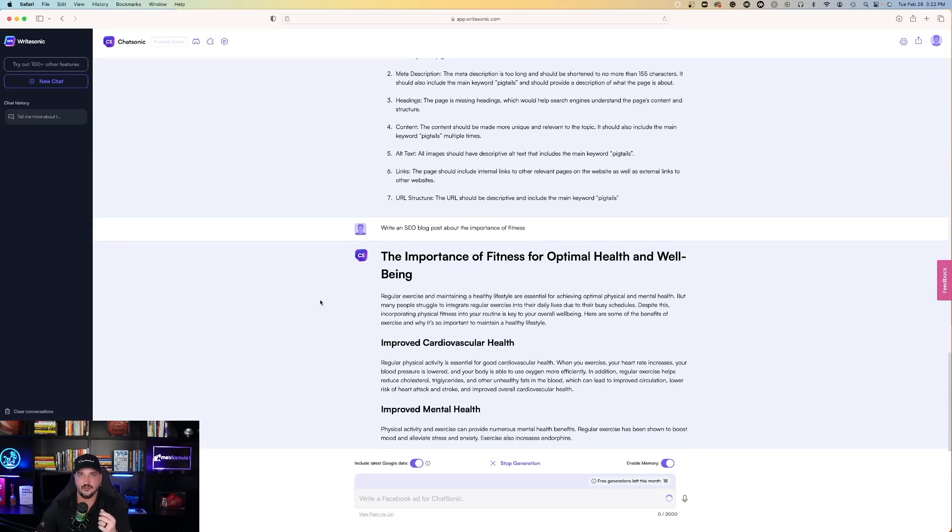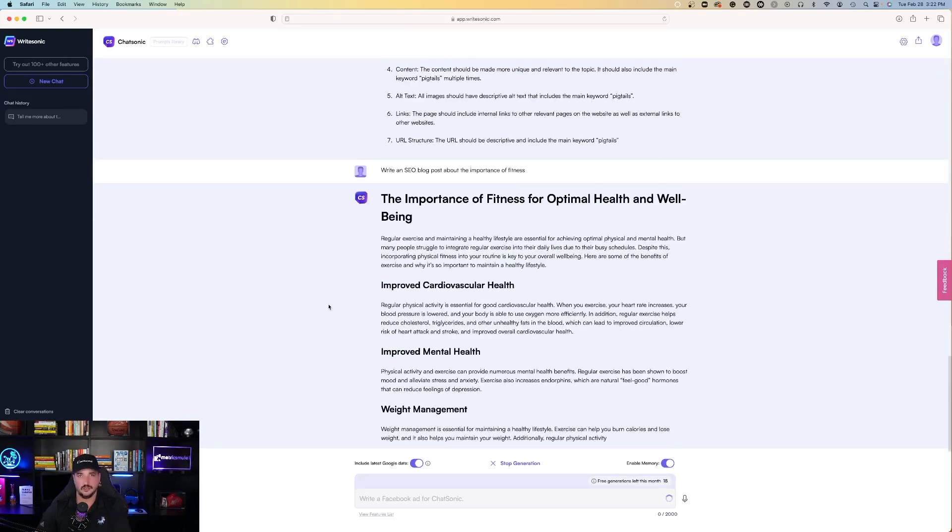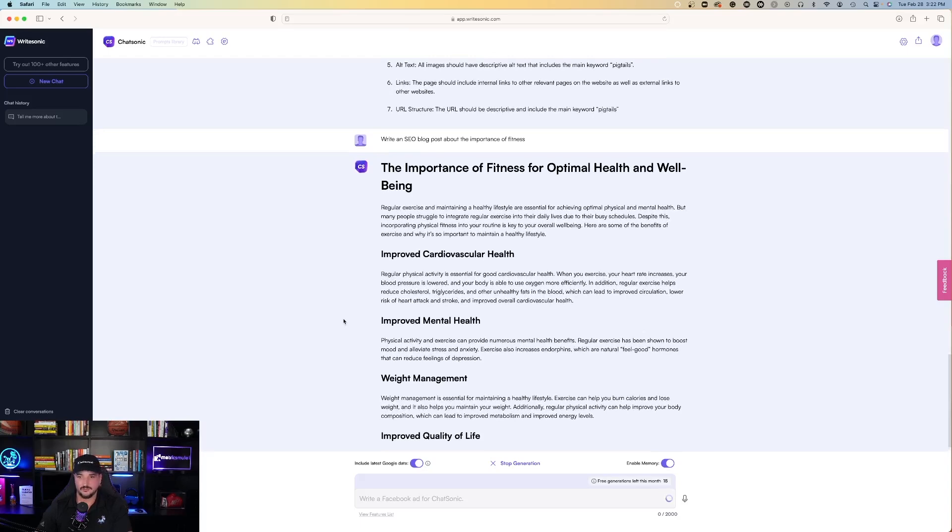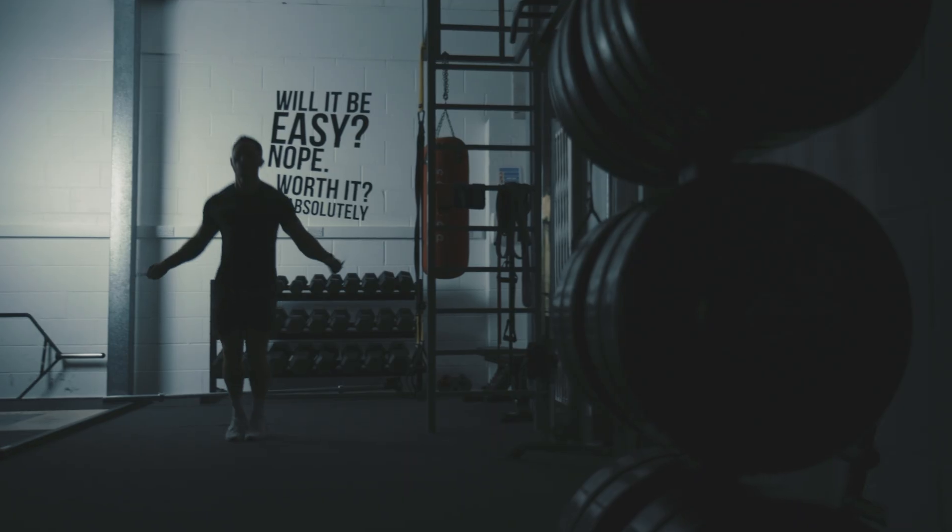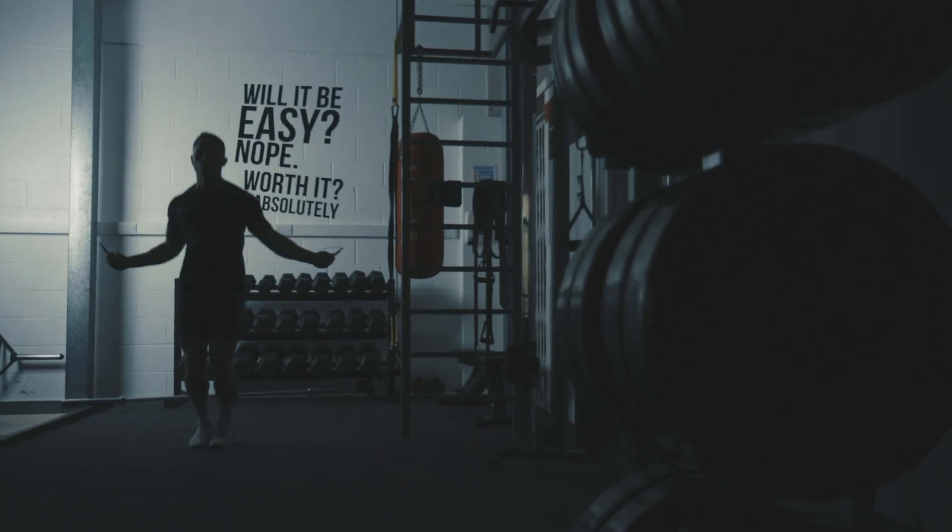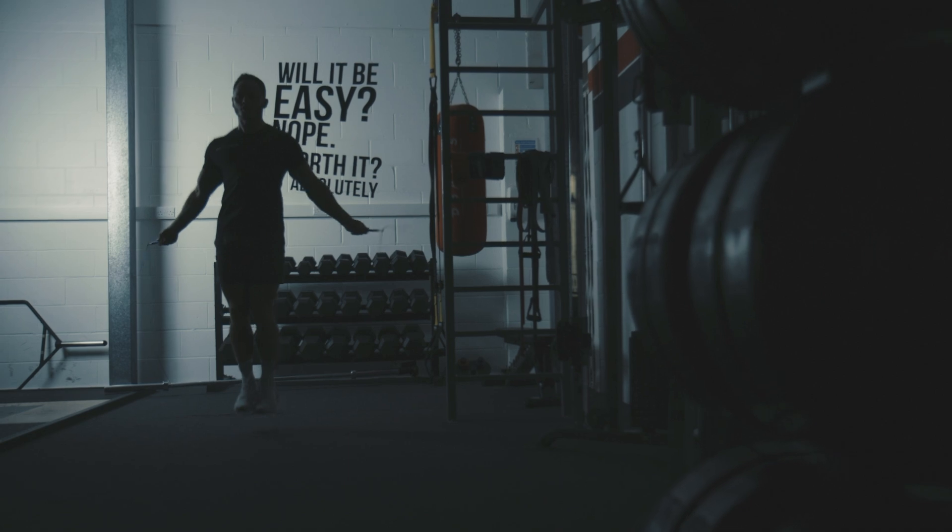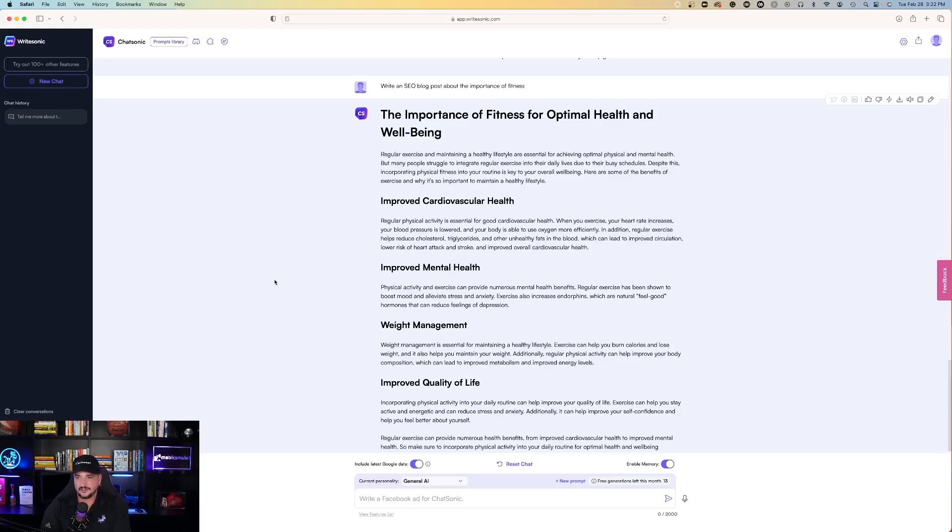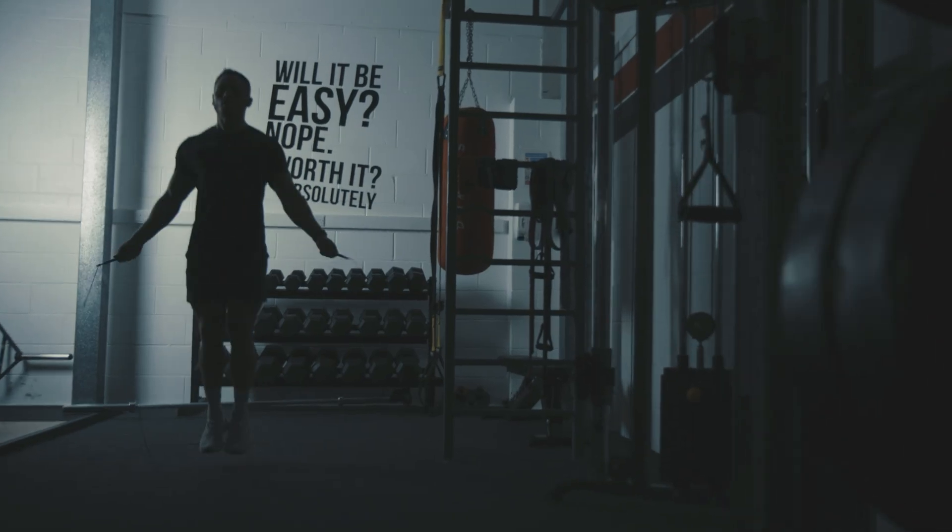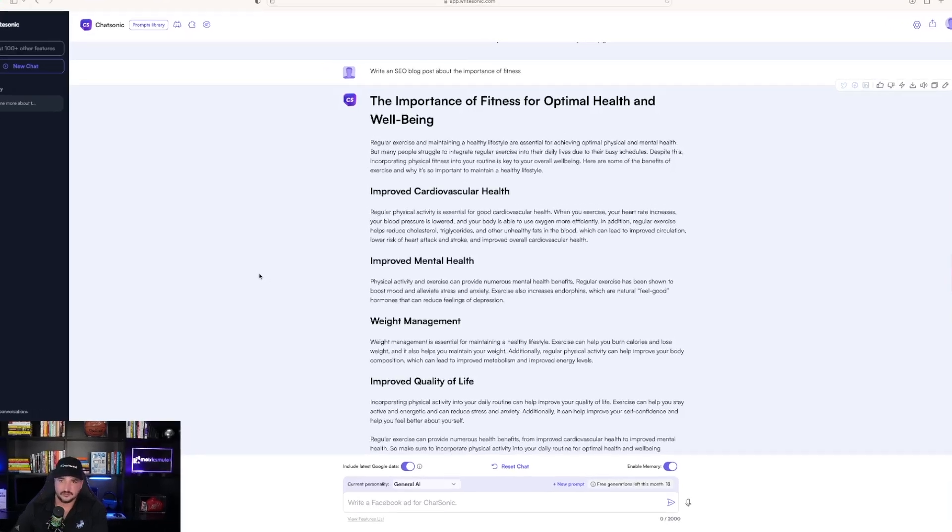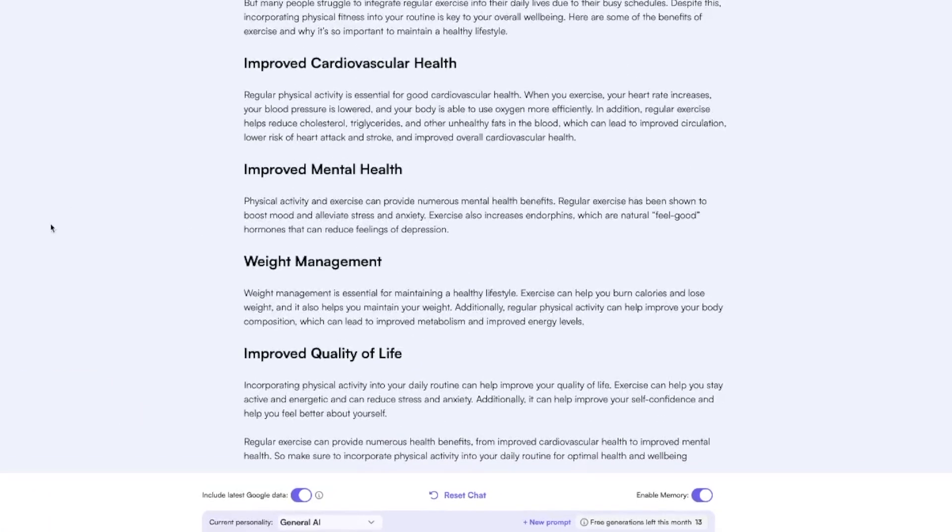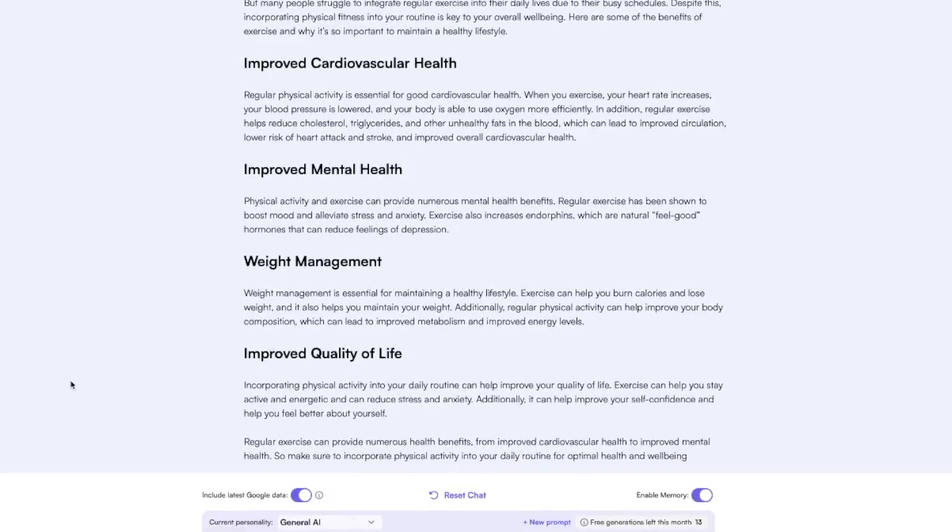Now it would be fair, ChatGPT probably had overloaded servers, but this is going relatively quickly. The importance of fitness for optimal health and well-being. Regular exercise and maintaining a healthy lifestyle are essential for achieving optimal physical mental health. But many people struggle to integrate exercise into their daily lives. Improved cardiovascular health, improved mental health, weight management, quality of life. Very nice.